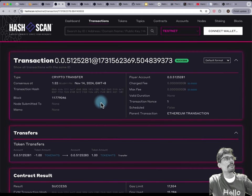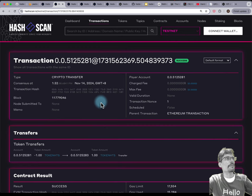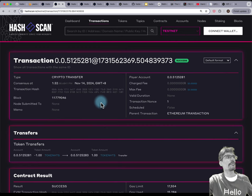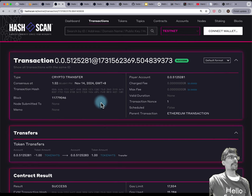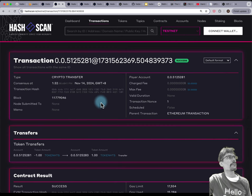You have the Hedera network as a platform, and many services. One of those services is HTS tokens, and another is the smart contract service. On the smart contract, you can access all the other services through system contracts. The engineering underneath is a little bit complicated, but it makes it transparent so you can use HTS tokens as if they were a twin ERC20.